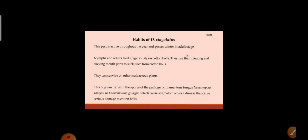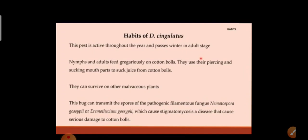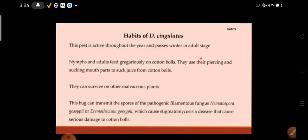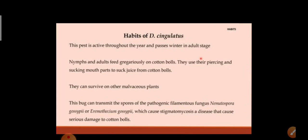The pest is active throughout the year and passes winter in the adult stage. Nymphs and adults feed gregariously — that is, in groups — on cotton balls. They use their piercing and sucking mouthparts to suck juice from the cotton balls. They can survive on other malvaceous plants such as okra. This bug can transmit the spores of the pathogenic filamentous fungus Nematospora gossypii, which causes stigmatomycosis, a disease that causes serious damage to cotton balls.